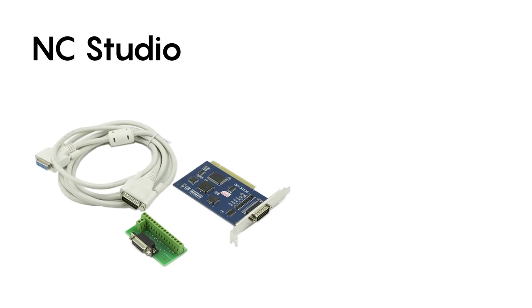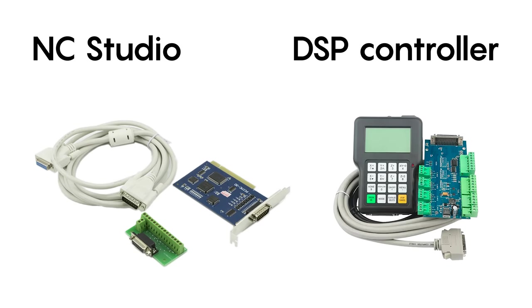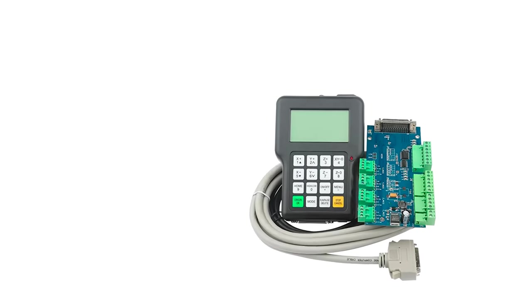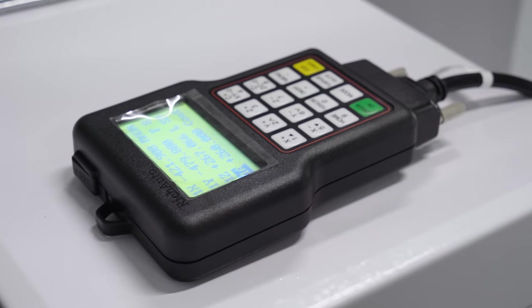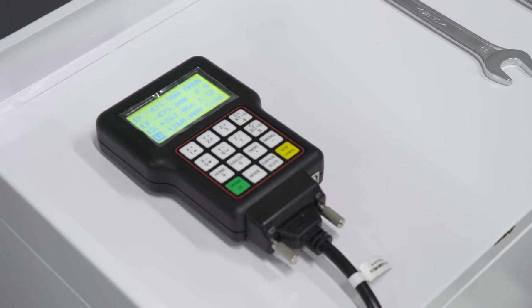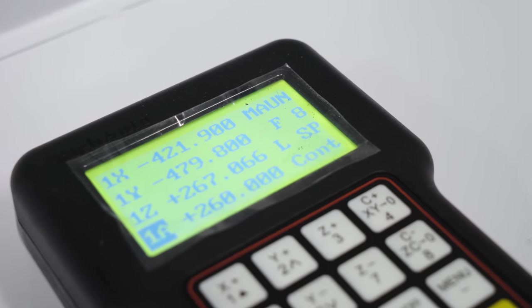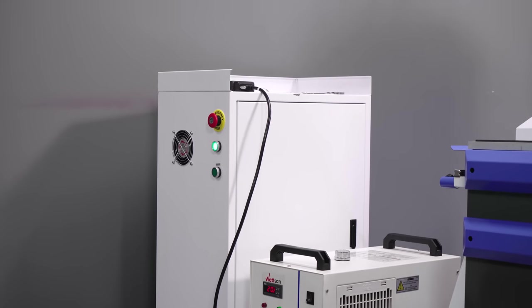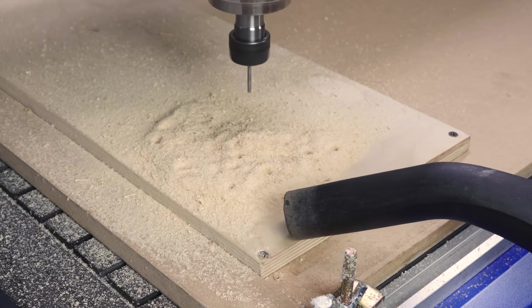As for the choice between the NC Studio and the DSP controller, we prefer the DSP because it's convenient and mobile, allows you to adjust parameters during the operation, does not suffer from dust, and dust is inevitable in the milling shop.